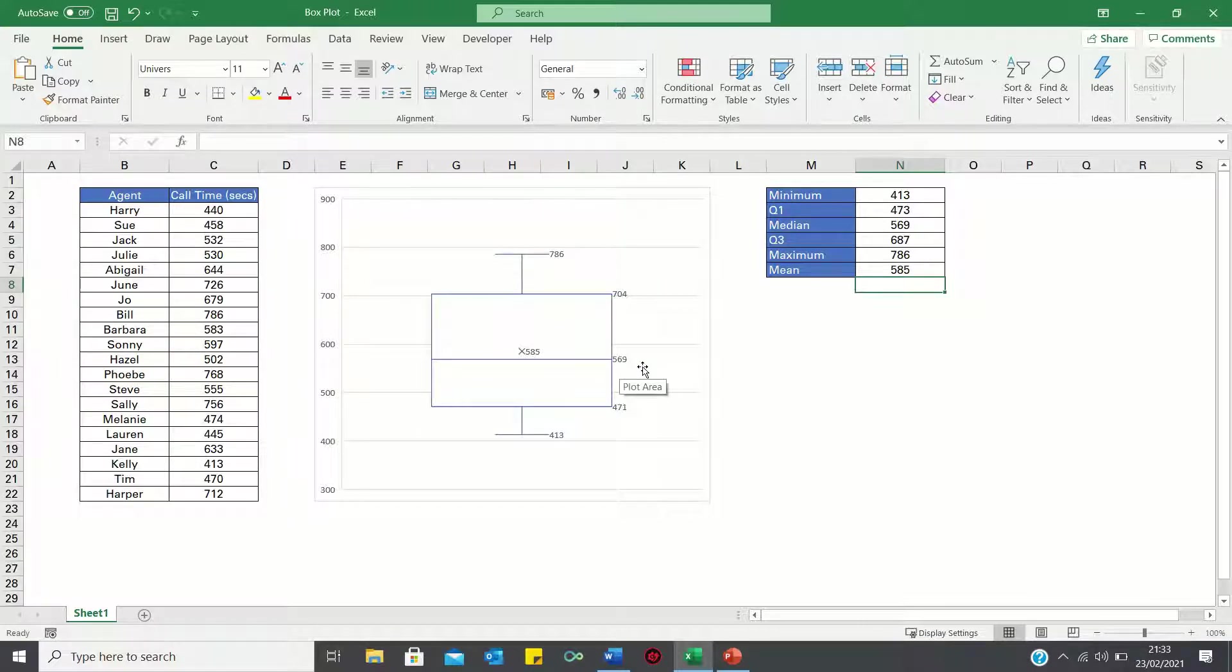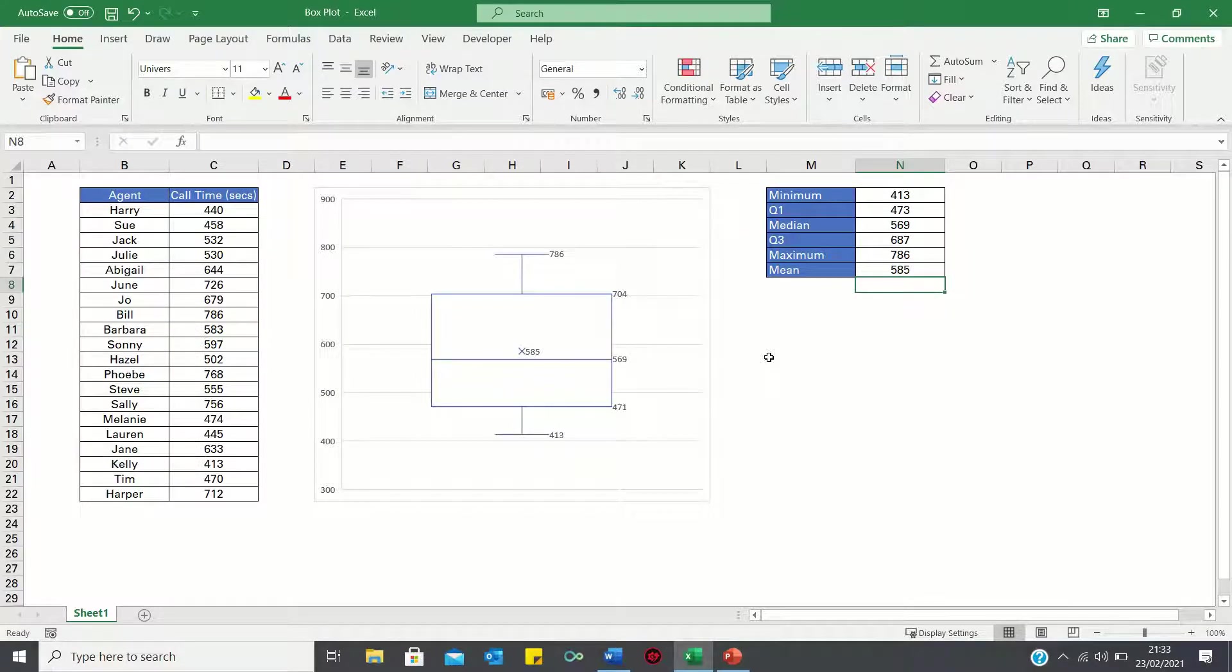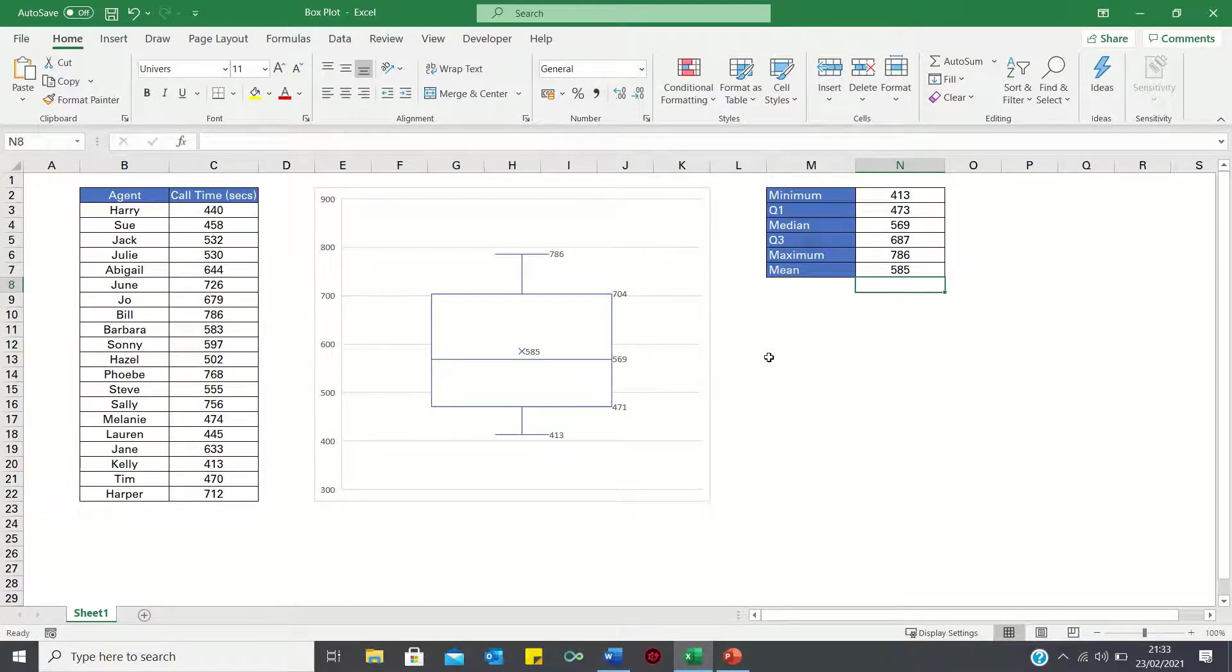You may have noticed that the Q1 and Q3 values are different. Now the reason for this is that the box plot defaults to using the exclusive method of calculating the quartiles. While the quartile functions default to using the inclusive method. In other words the median is included in the calculation.